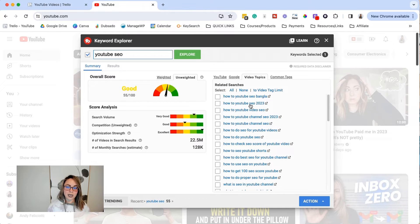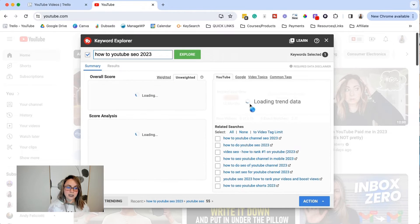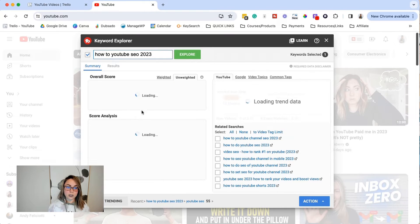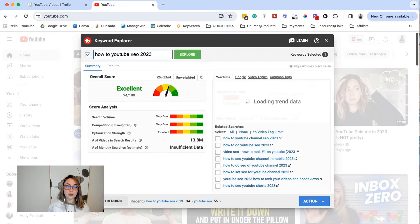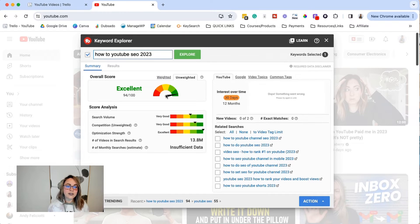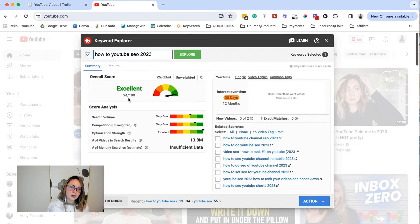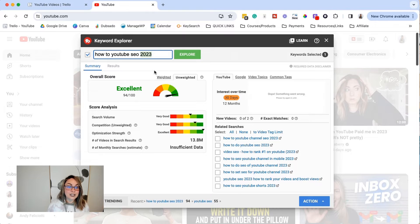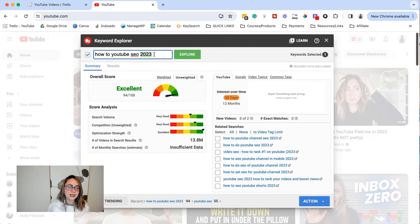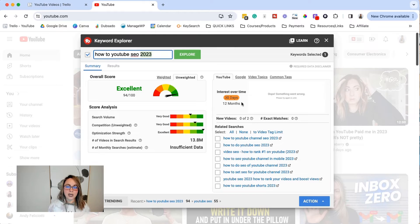So we can click on these and then the score will load. So instead of YouTube SEO, it goes from a 55 to a 94. Okay. So this year actually isn't correct right now. So I'm not going to create a video targeting this specific keyword, but you can kind of see what I did there.